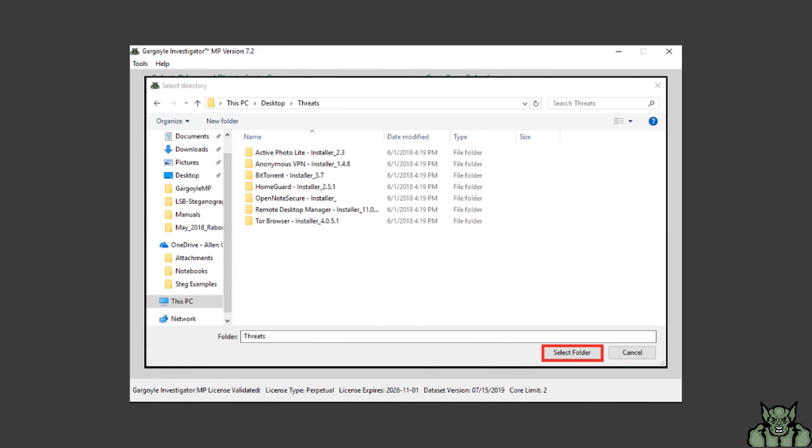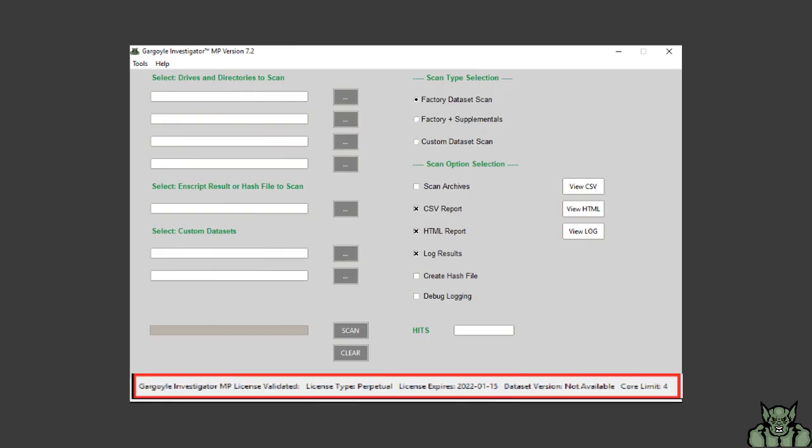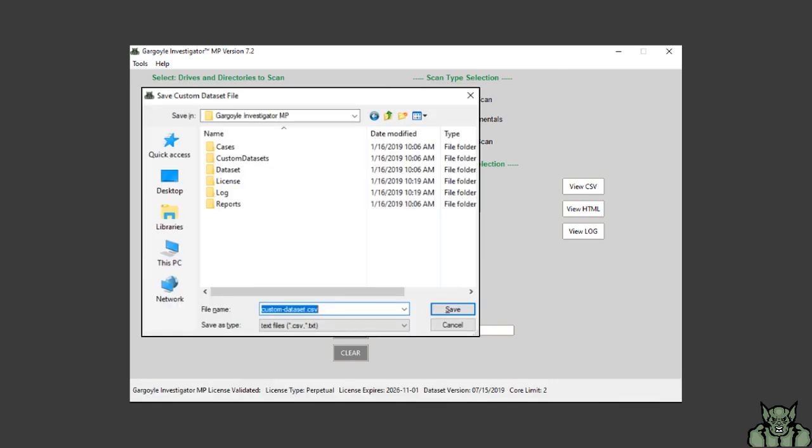At the bottom of the Gargoyle screen you should see that the custom dataset file is being processed. Once this is complete you will be prompted to add a location to save the custom file.